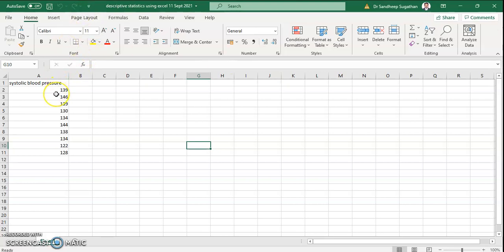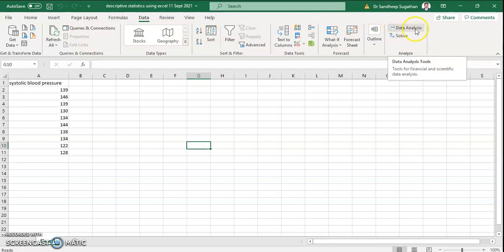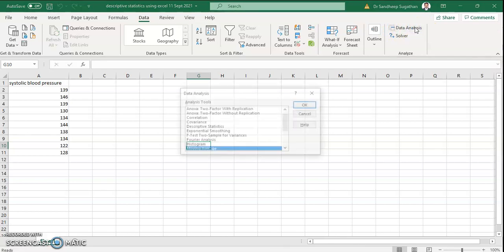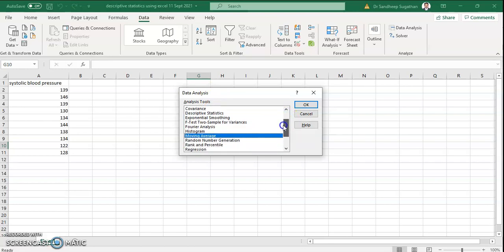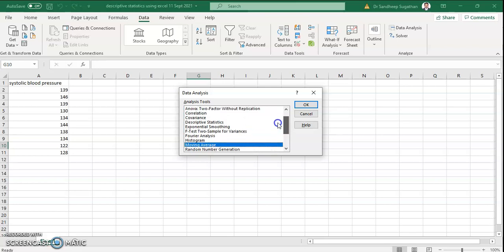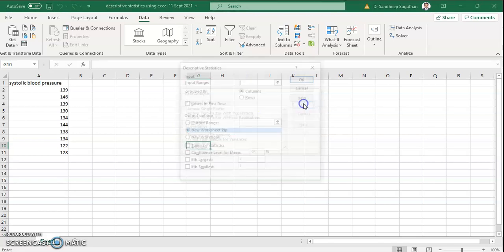Now we need to do descriptive statistics analysis. Click on the ribbon Data — the dropdown menu Data. There are so many options for Data. Please look for Data Analysis. Click on Data Analysis. It will show the data analysis tools available. There are so many tools: ANOVA, Histogram, up to Z-test. But we need to click on Descriptive Statistics, because in today's lecture we will be seeing how to do descriptive statistics. Please click on Descriptive Statistics and click OK.